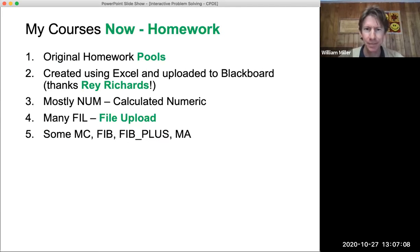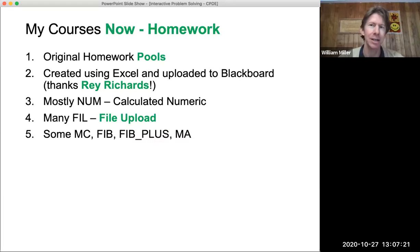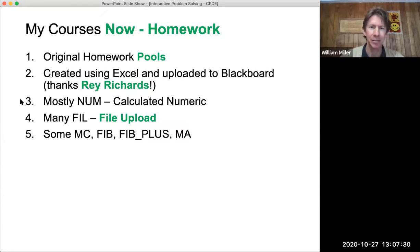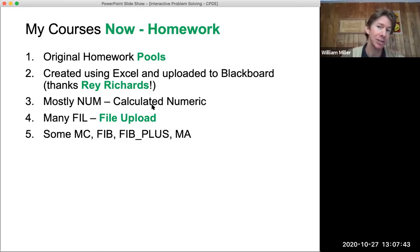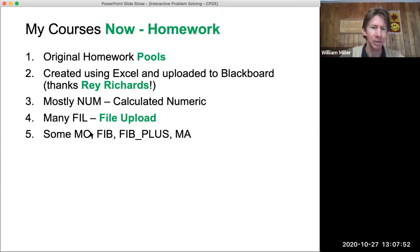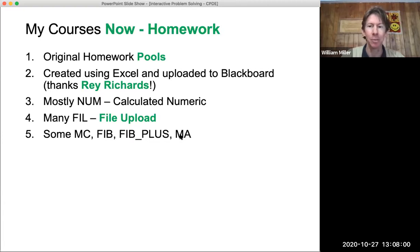Over the summer I developed original homework pools with the help of chemistry colleague Ray Richards, who gave an excellent tutorial on how to use Excel to create homework pools. In Blackboard's test function, NUM are calculated numeric questions, which I have most of. I also have many FIL or file upload problems, plus multiple choice, FIB fill-in-the-blank, FIB plus, and multiple answer. There are many different types of problems and I've tried to take advantage of each where appropriate.